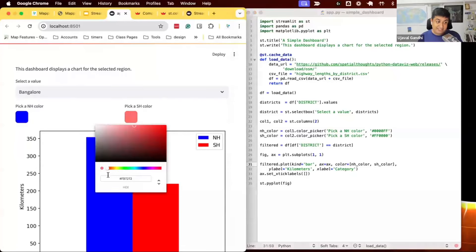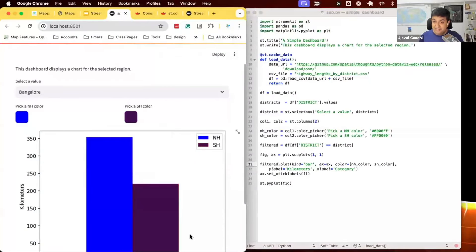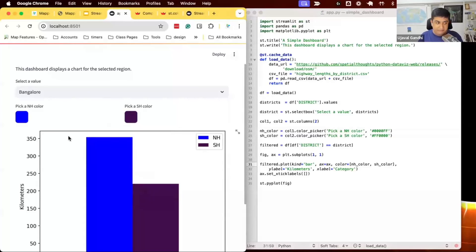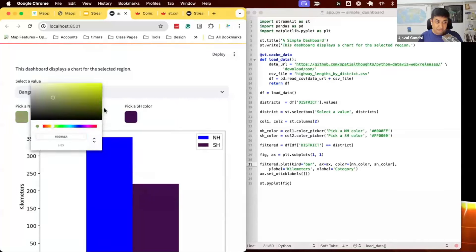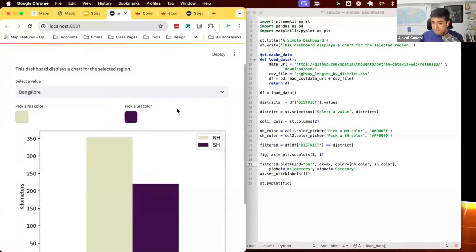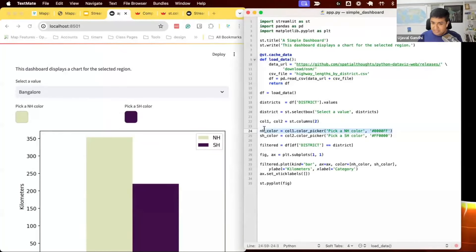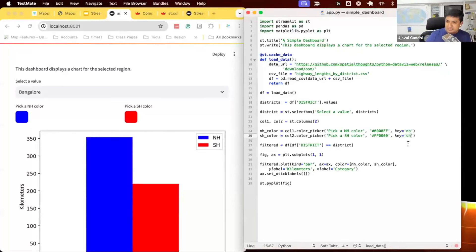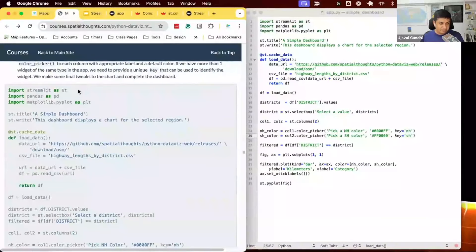Instead of hardcoding a list of colors in the chart, I now use nh_color and sh_color. When I change a color in the picker, the whole app reruns, the chart is re-created using the latest selected color values, and the bar updates. This is a very easy way to let users customize chart colors — useful for maps with different color palettes or accessibility needs. You may also see a key parameter used to differentiate multiple widgets of the same type, like key='nh' and key='sh' to keep them separate.